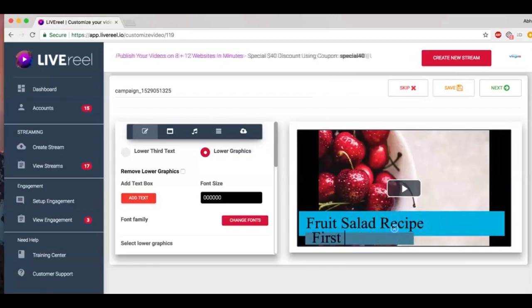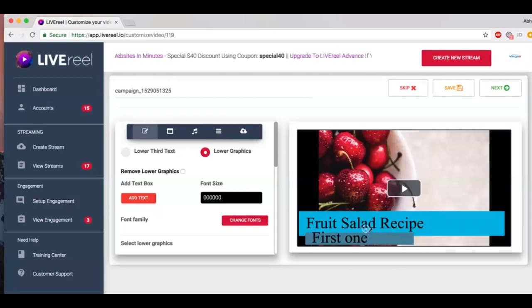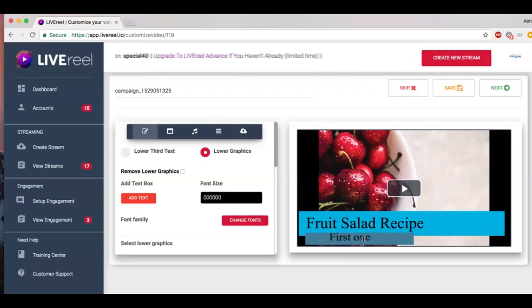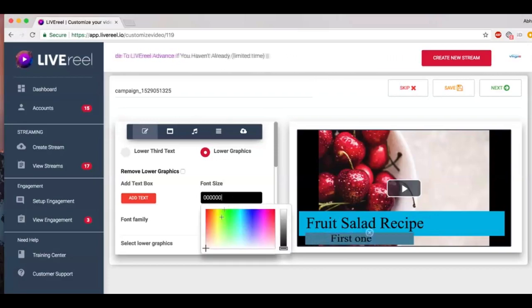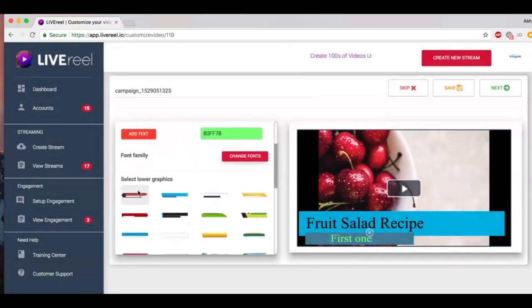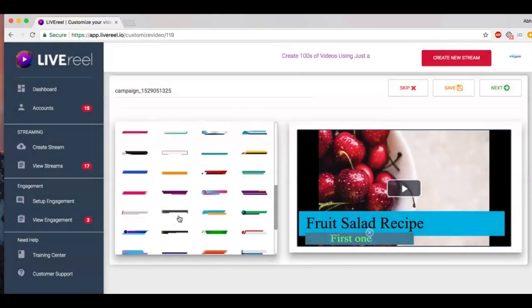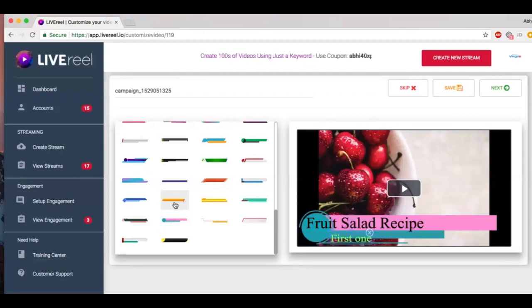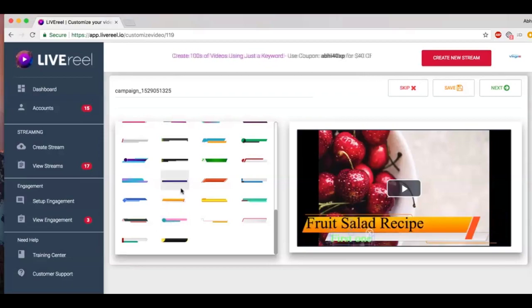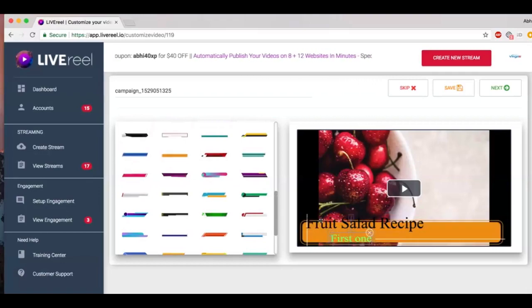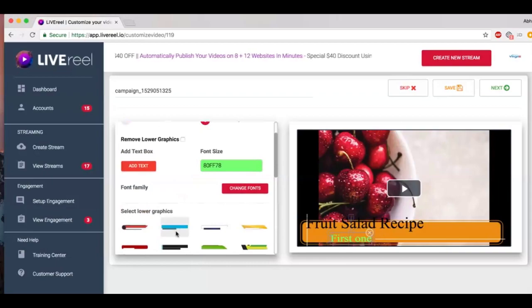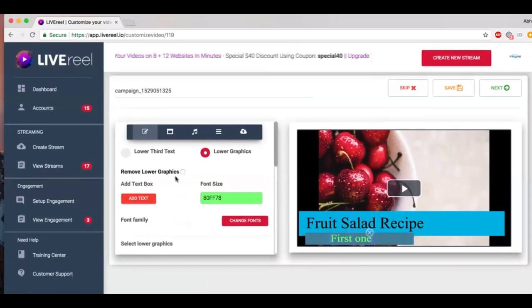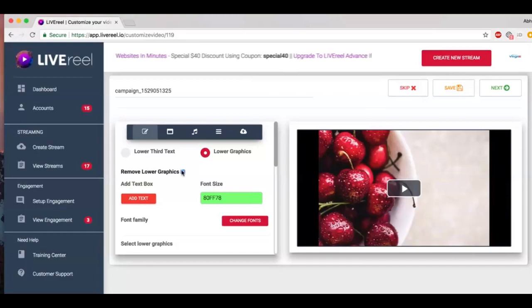First one, or whatever text you want to add there. You can resize it as you like, put it wherever you want. You can change the font color, you can change the font family, whichever you want. You get about 100 actually different designs of lower third graphics to pick from. There are some really amazing ones that you can customize as per your brand. I'm going to just stick to the first one that we picked.